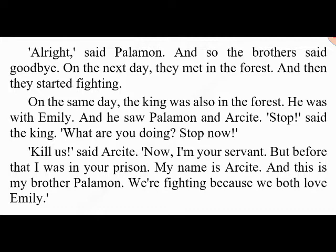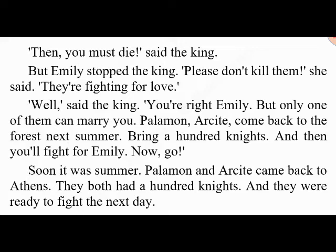But Emily stopped the king. 'Please don't kill them,' she said. 'They're fighting for love.' 'Well,' said the king, 'you're right, Emily — but only one of them can marry you. Palamon, Arcite — come back to the forest next summer. Bring a hundred knights and then you'll fight for Emily. Now go.' Soon it was summer and Palamon and Arcite came back to Athens, both with a hundred knights, ready to fight the next day.